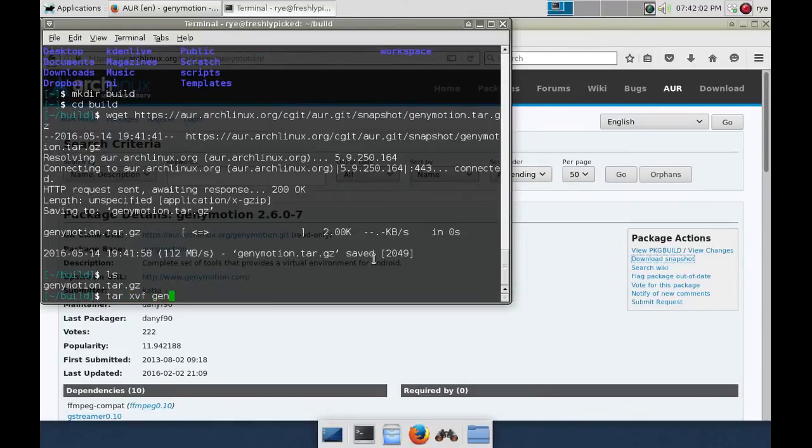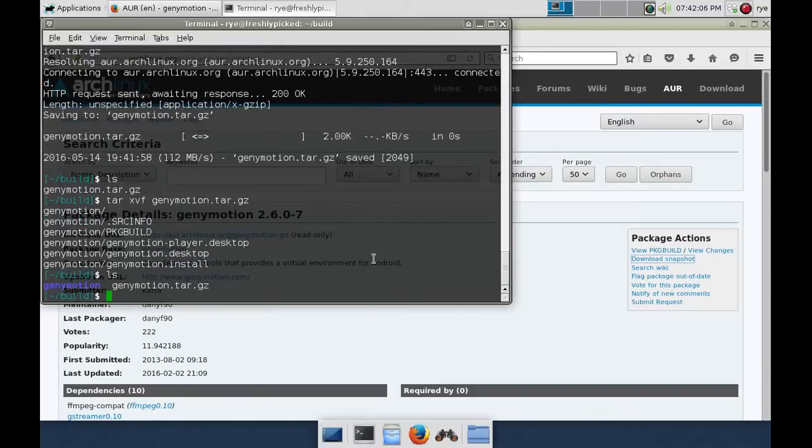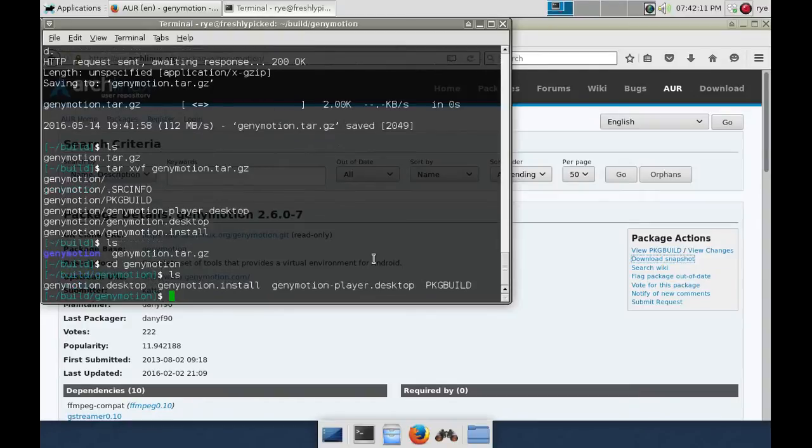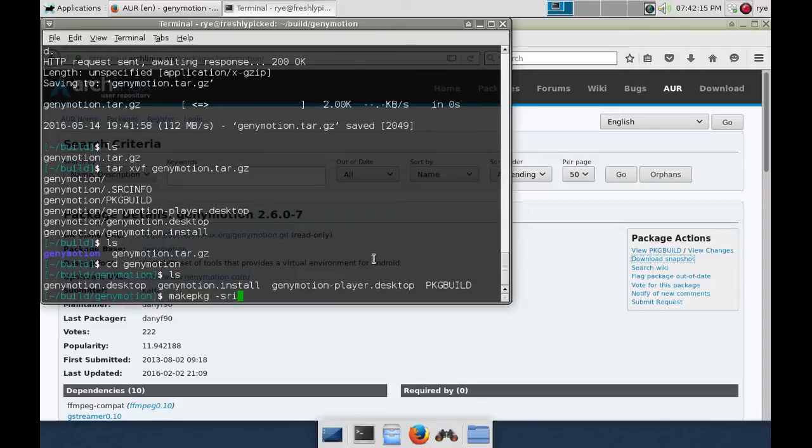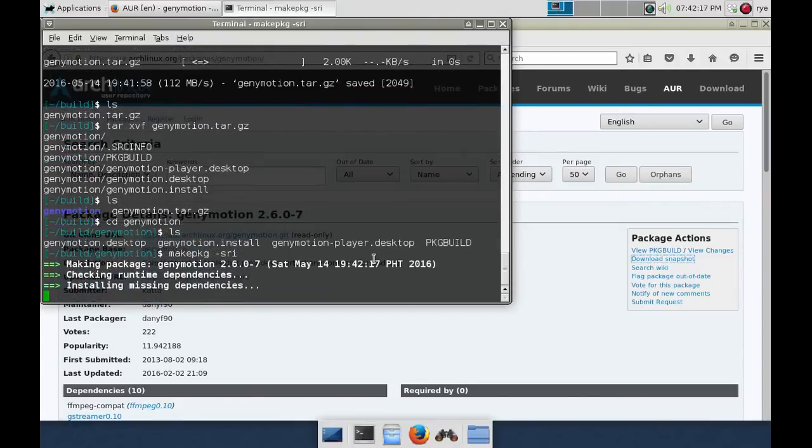CD into the package build directory GeniMotion and type makepkg -sri.